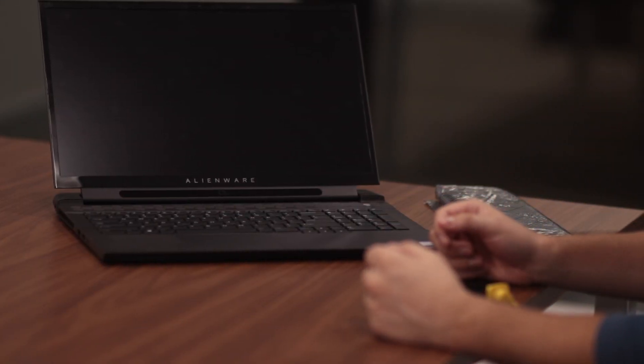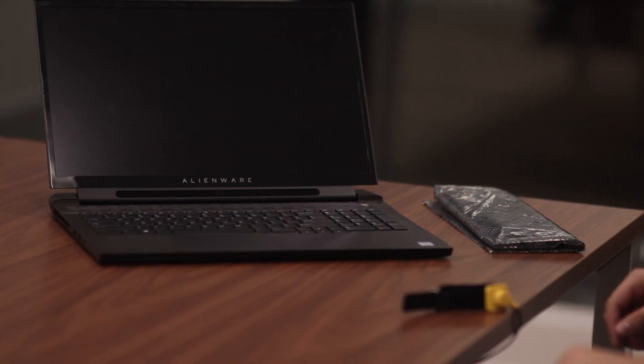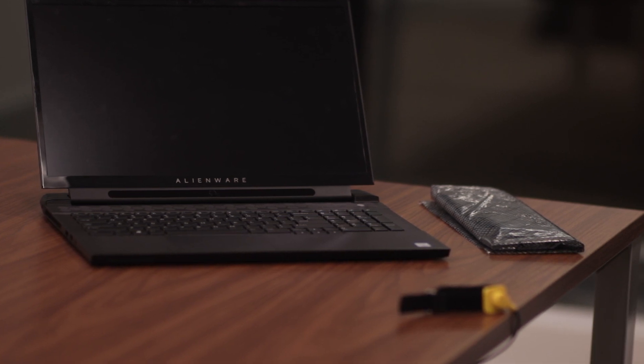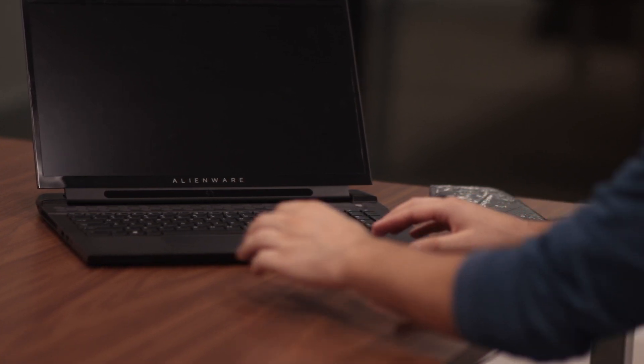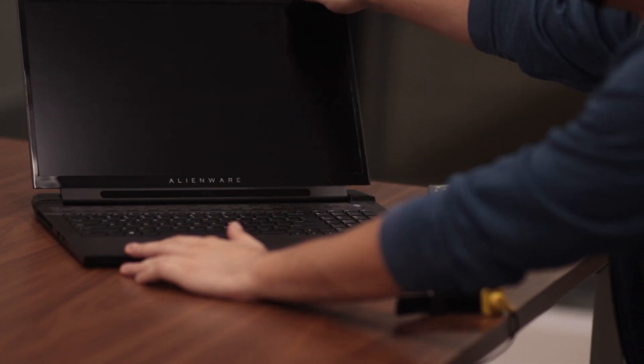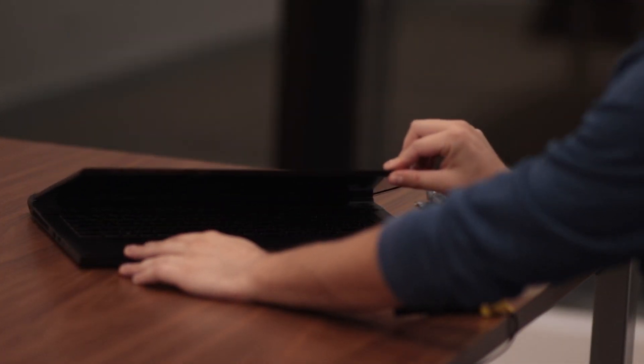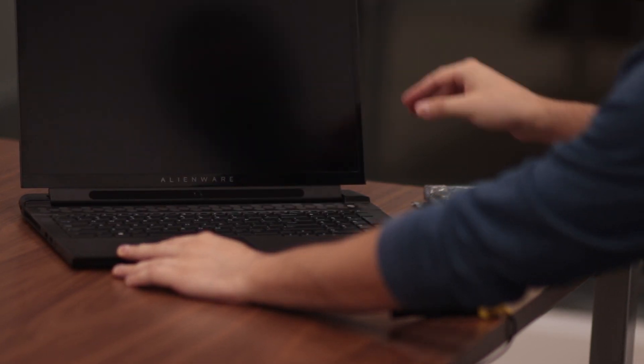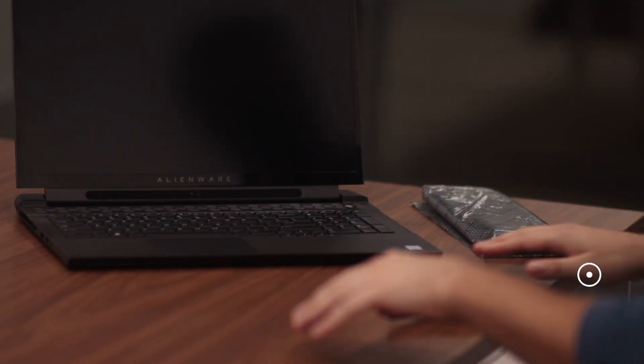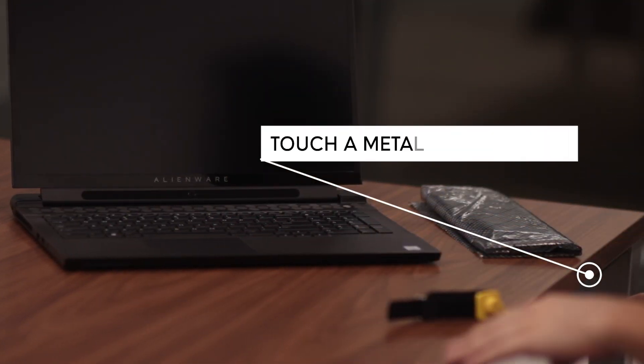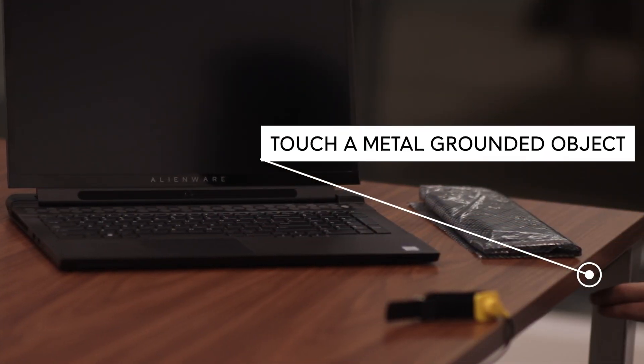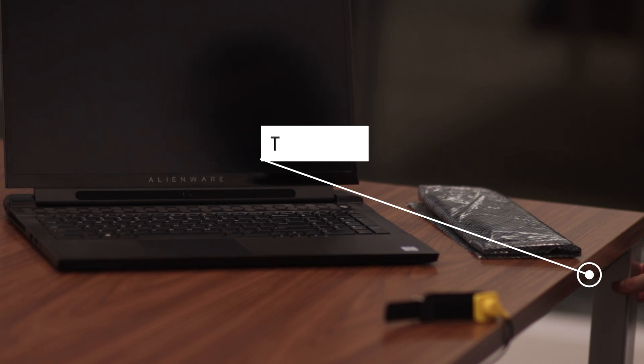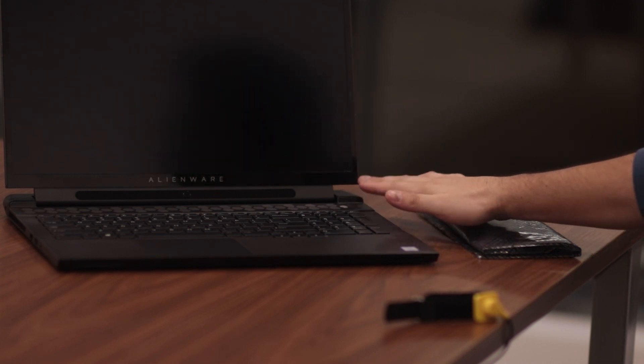It's time to ground yourself. Discharge static electricity from your body before interacting with any internal components inside the system. In other words, ground yourself. Do this by touching a metal grounded object such as an unpainted metal surface.